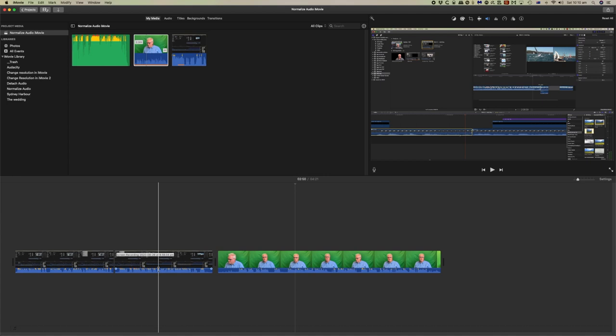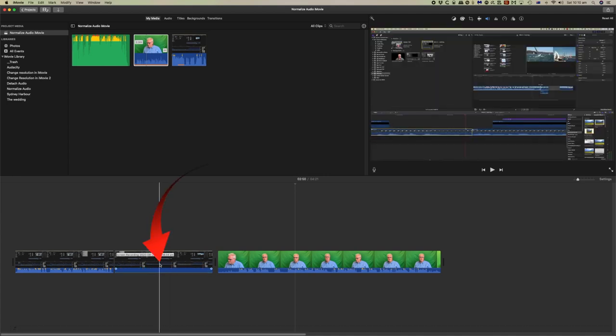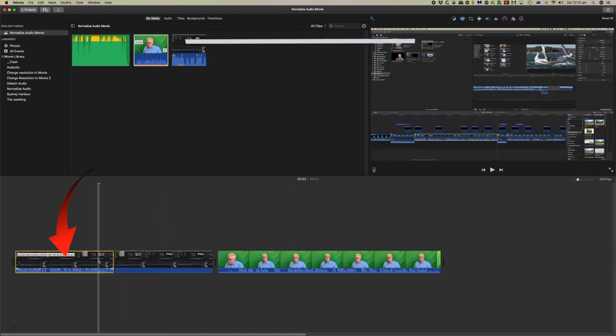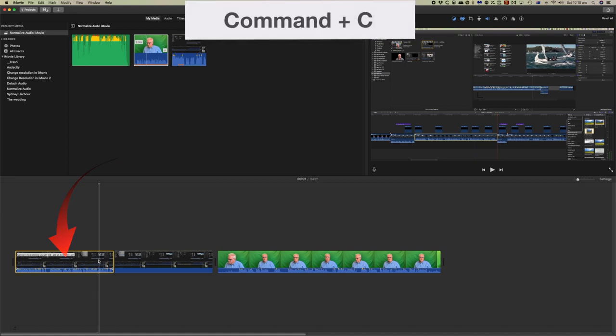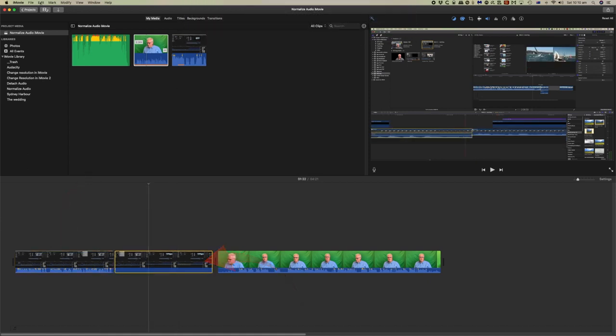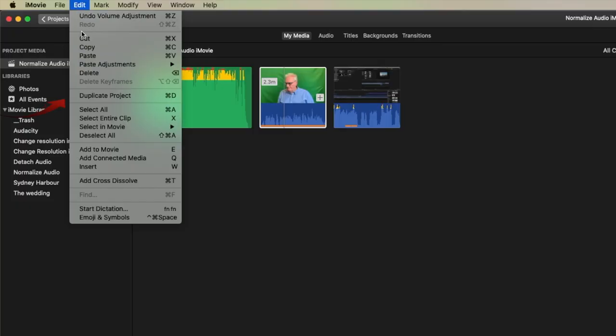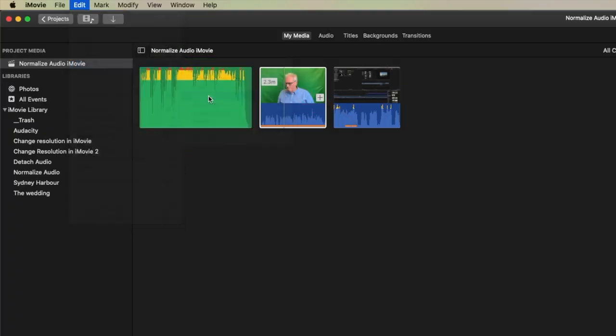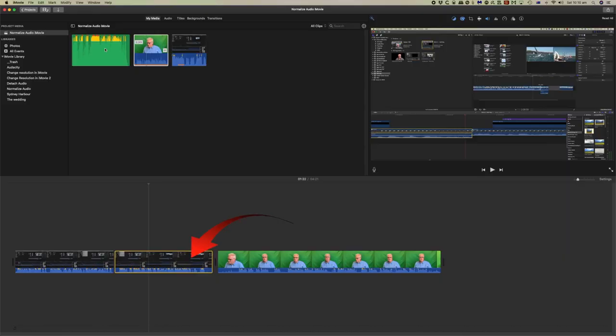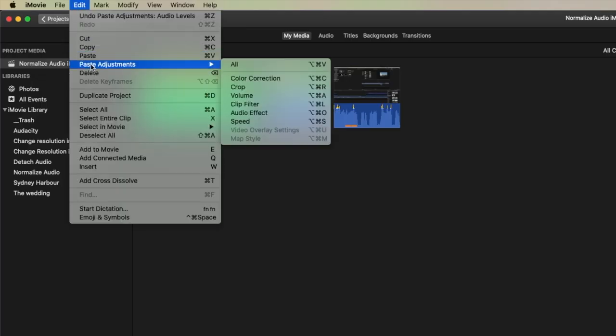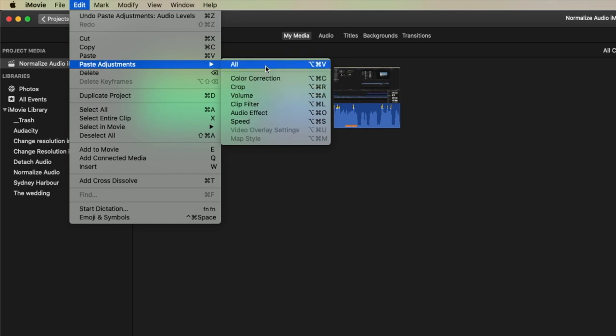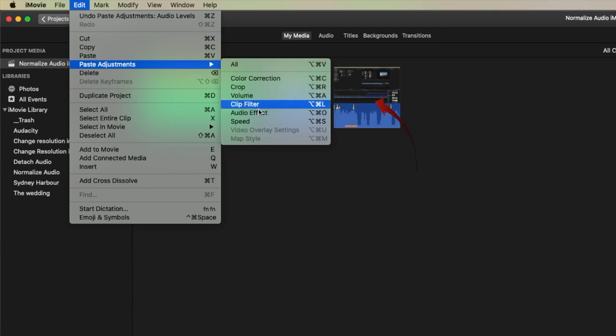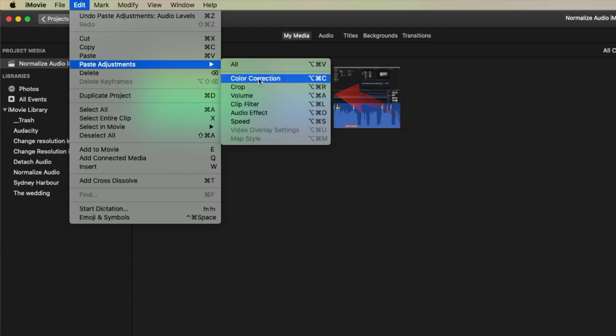We can do a similar thing to this. If I reduce the level of this clip entirely now and take a copy of this one that's command C and then select this clip and come up to edit. You can see we can paste adjustments and we can paste the volume adjustment there. Now also notice in the paste adjustments you can also paste all of the changes of that first clip to the second one. Or you can individually paste the different settings as they are here.